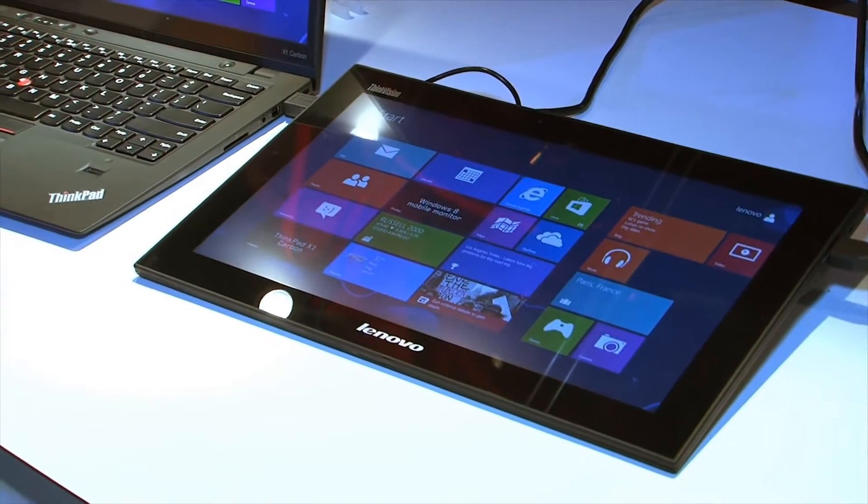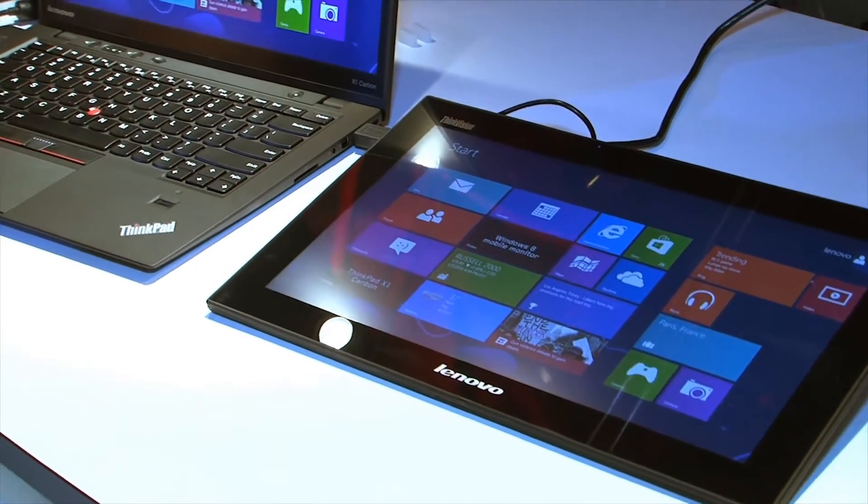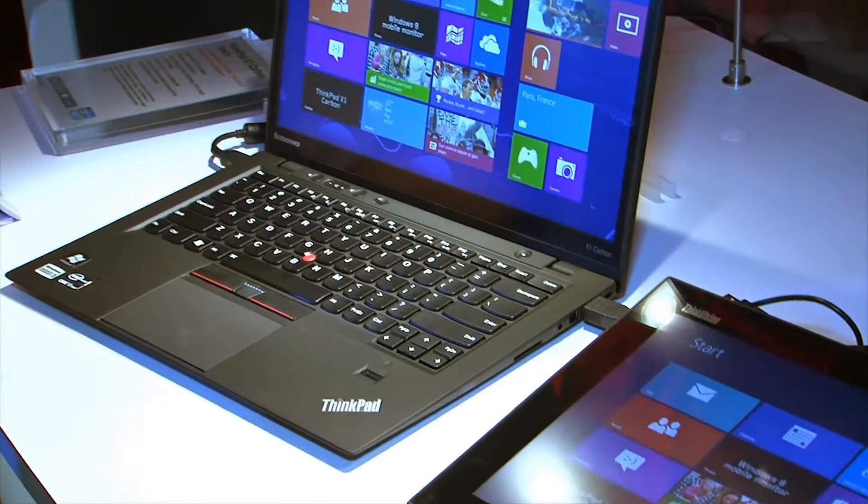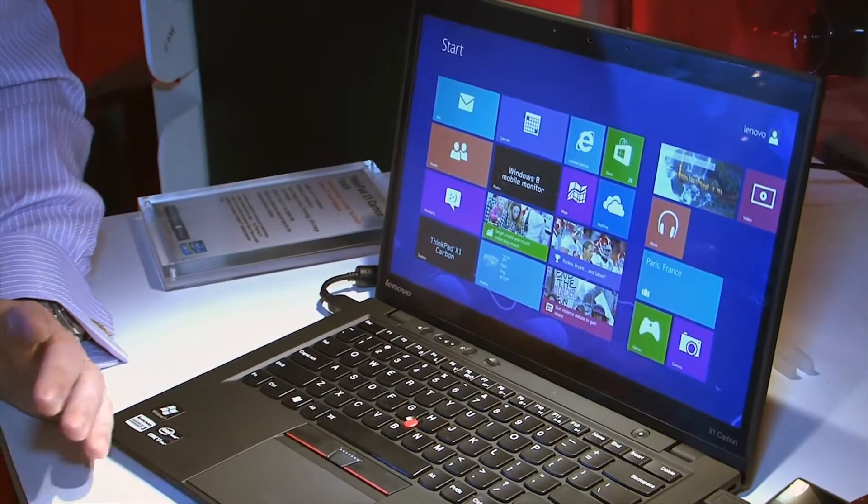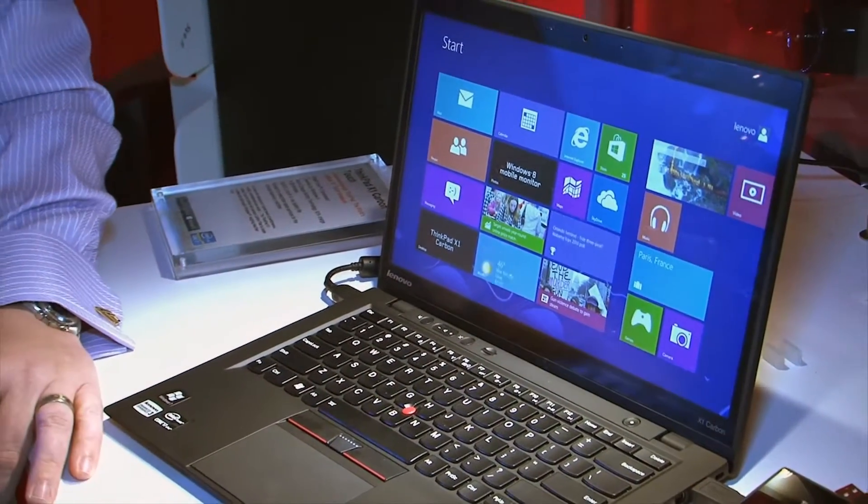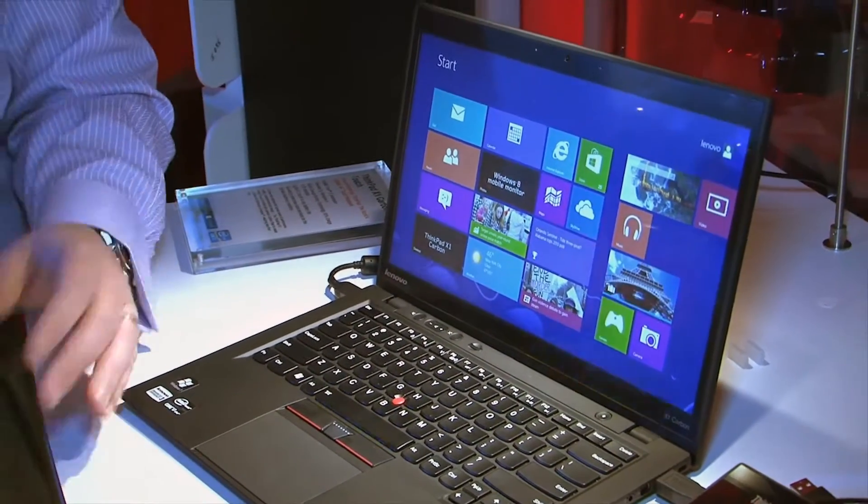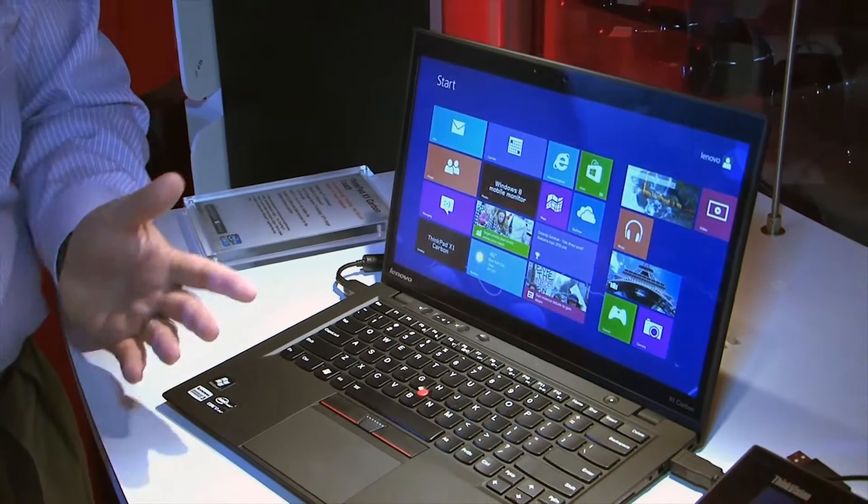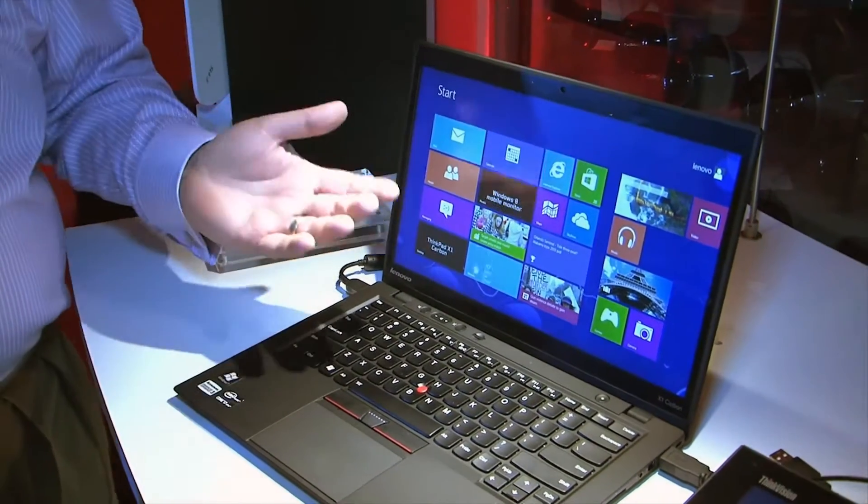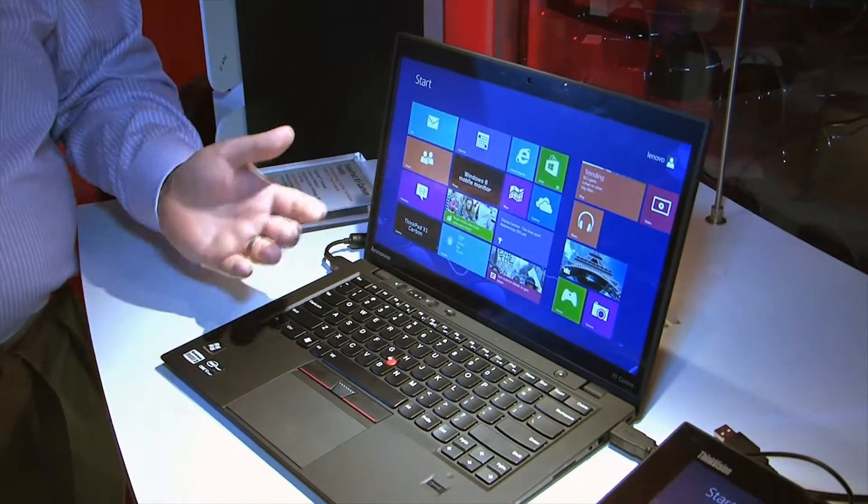So Kev, start by telling people maybe just backing up a minute and reminding them what the X1 Carbon Touch is. Alright, so I think a lot of you will be familiar with our X1 Carbon. We've done an unboxing on that as well. So we added touch to that essentially.